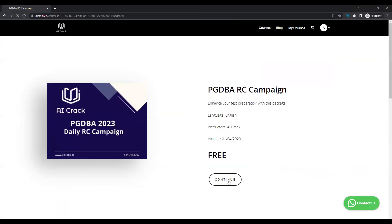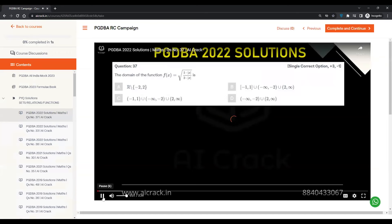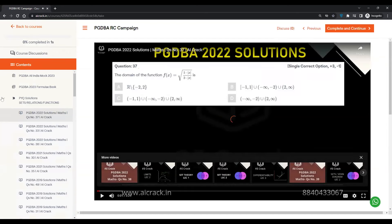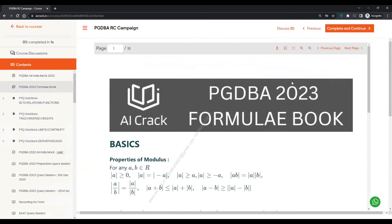You can just click on Register and you'll be able to access the course. Now at the top you can see there are two tabs: PGDBA All India 2023 Mock and PGDBA 2023 Formula Book. Click on that and you can save or download it from there.